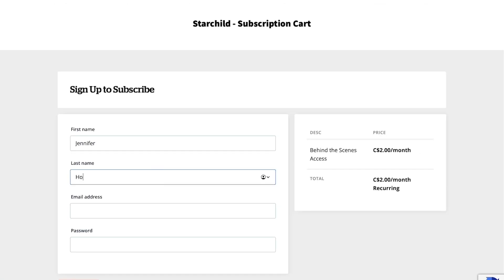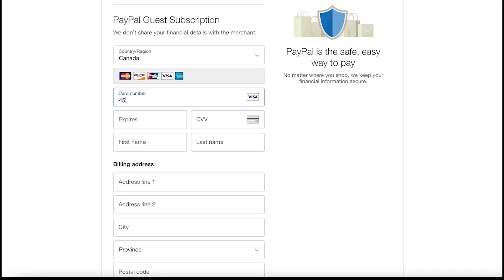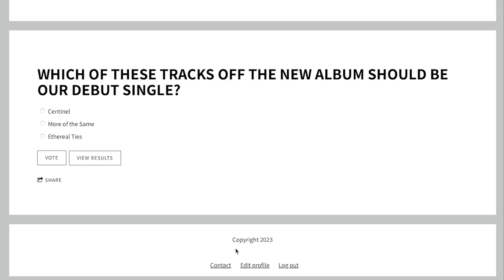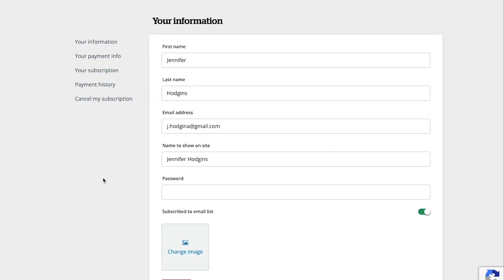First they'll enter their name, email address, and choose the password that they'll be using moving forward to log in along with their email address. They'll enter their card info, and then the payment will be processed. Their login information and card information can be changed at any time by clicking on the edit profile link here in the footer of your website.